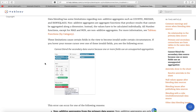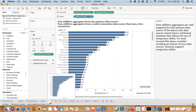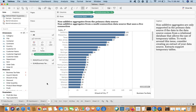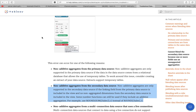The best way to learn is to do. This first scenario uses two data sources: Sample Superstore and World Indicators. The first scenario is non-additive aggregates. Non-additive means aggregations like COUNT, COUNTD, MIN, and MAX — these are non-additive aggregates and are only supported in the primary data source.